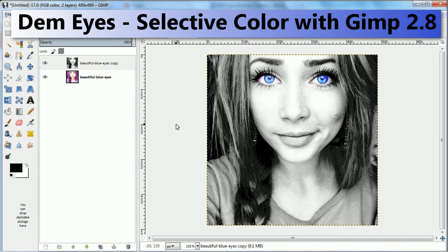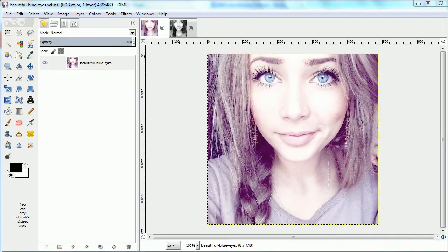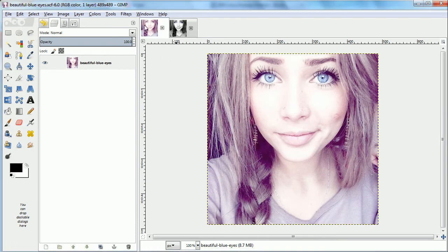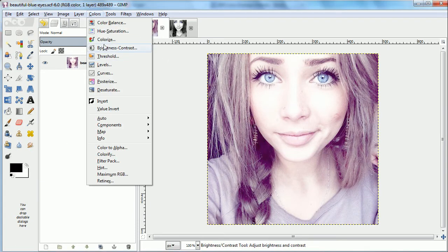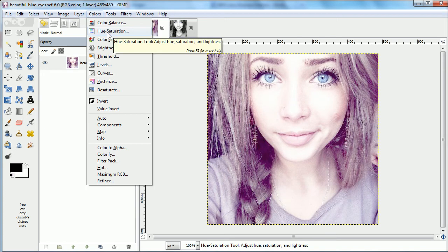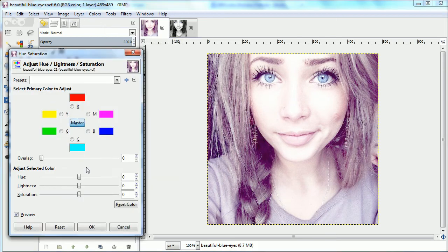This is Ben Lang-Henriks with a mini-lesson called Demi-Eyes Selective Color with GIMP 2.8. In this I'll show how to use GIMP 2.8 to take this image and highlight the eyes by making them the only ones that are in color in a black and white image.